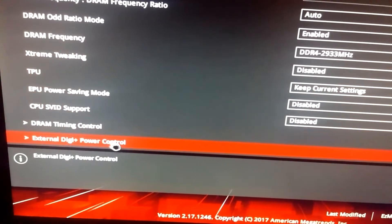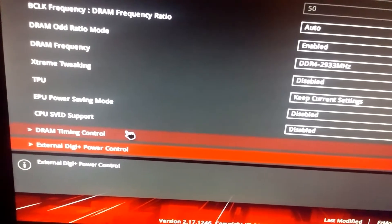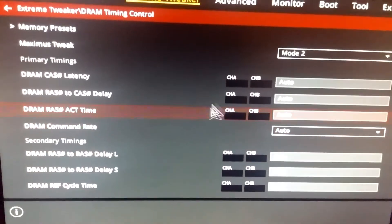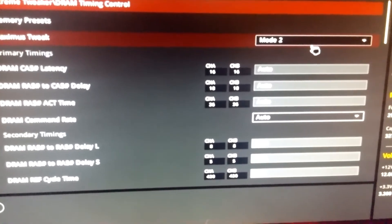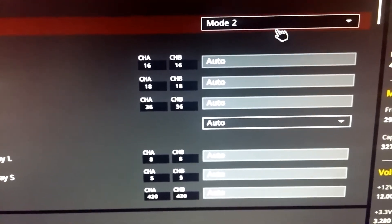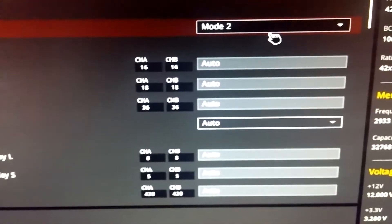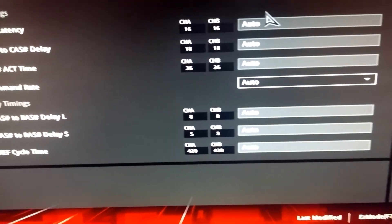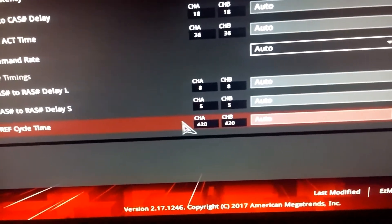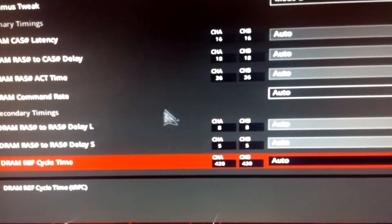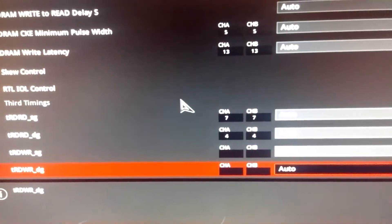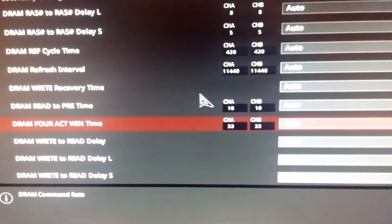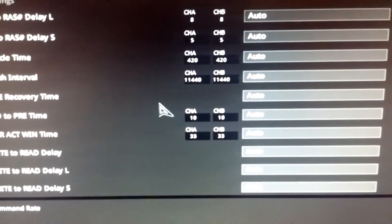Now in your DRAM timing control, you need to go in here and you need to select mode 2. Mode 2 seems to run better than mode 1. And you can see I got 16, 18, 36. Let me see if I can focus down here too. I got 8, 5, and 4, 20. Everything else is on auto.